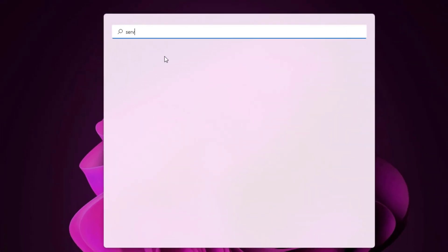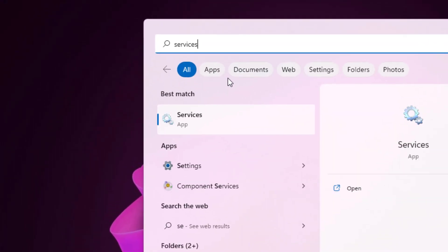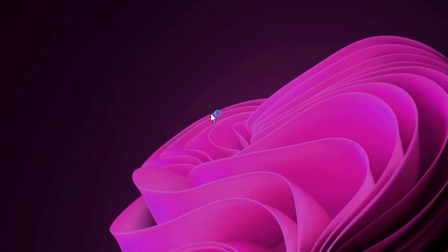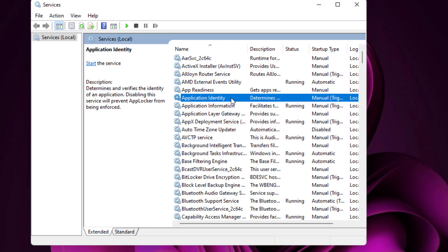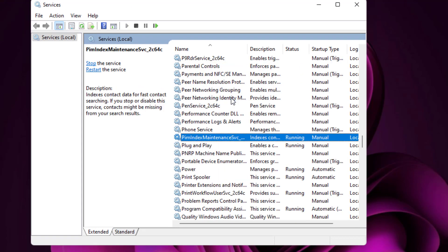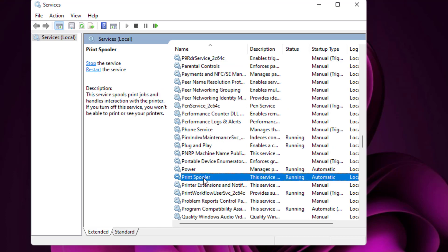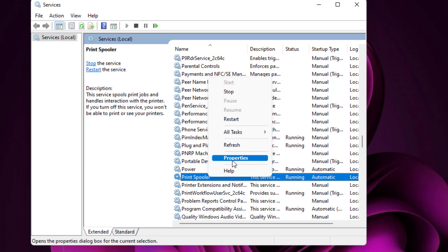Method number one: open the Windows 11 search bar and type 'services', then click to open Services. Find 'Print Spooler' — you can see it showing here. Select this option and right-click on it.